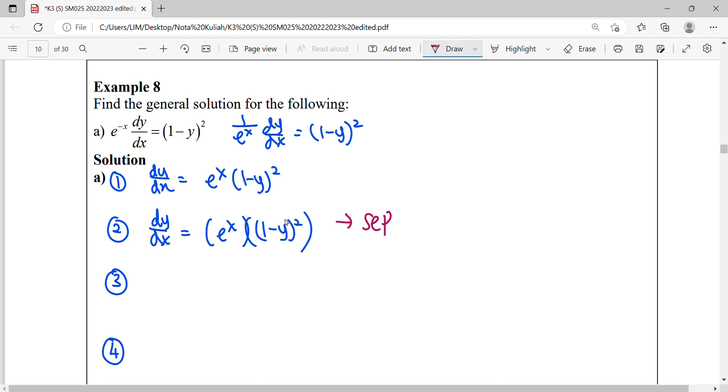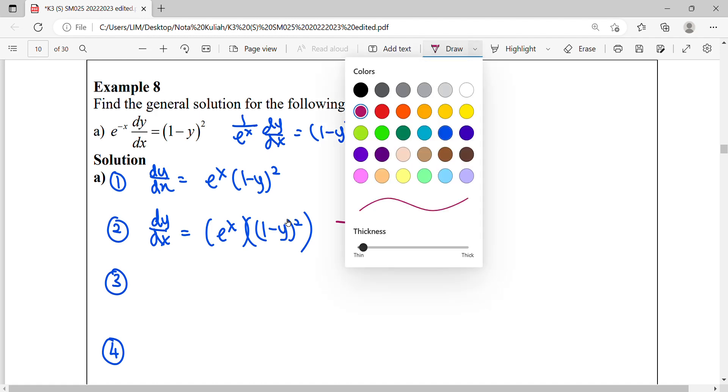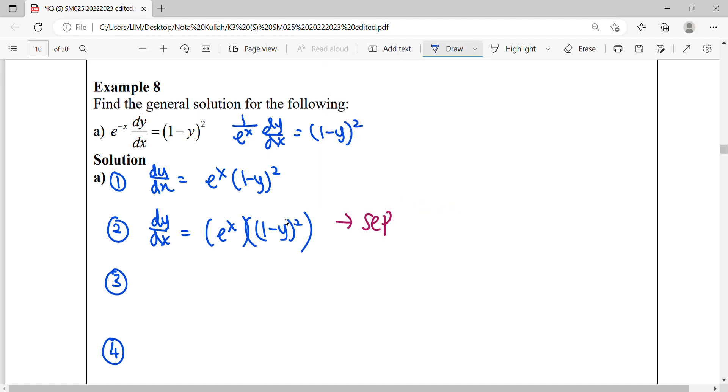So we rearrange, get back the factor of y to the left hand side, it will be 1 minus y to the power of negative 2. Because you do division, the power will become negative.